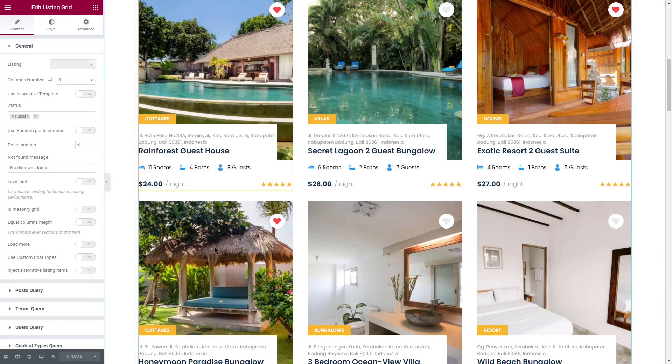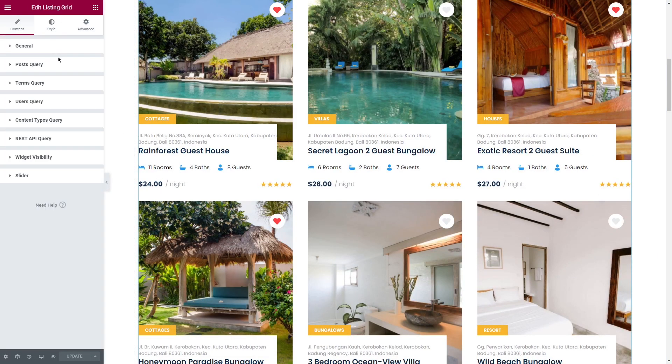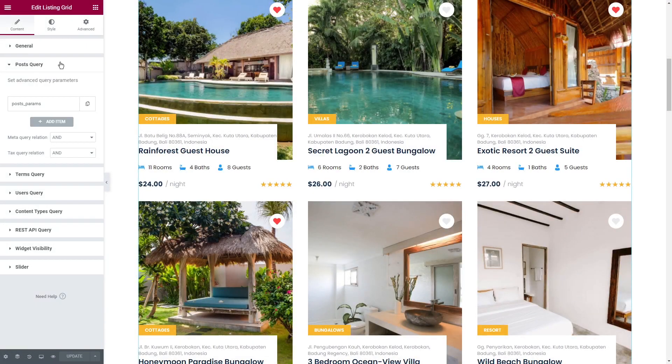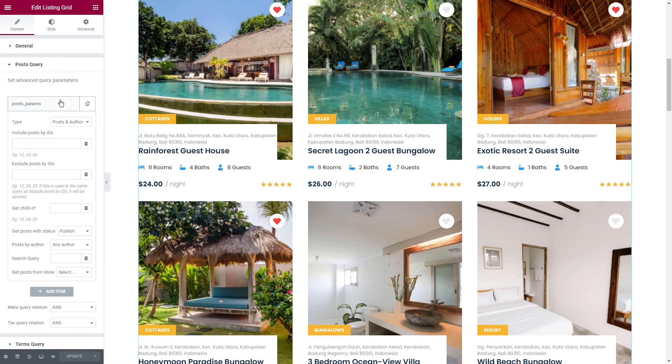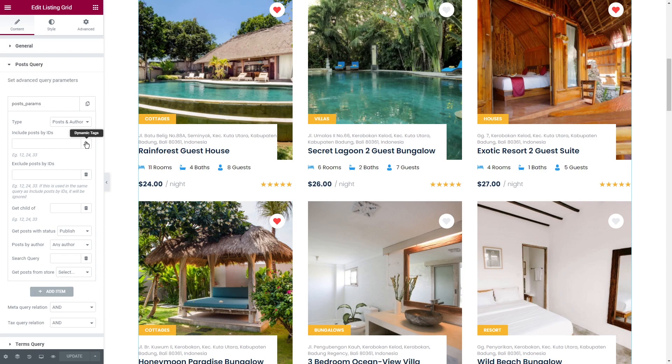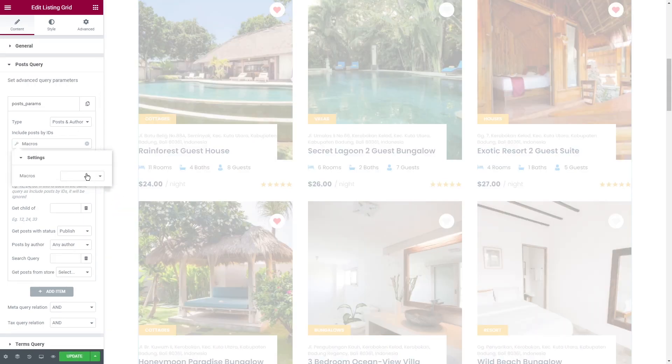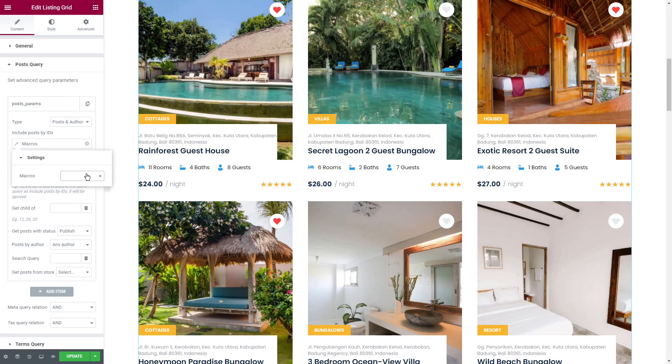Let's edit for example this grid and go to post query. This is exactly where this type of tags can be found. I already set some query parameters and if you click on include posts by IDs you'll find macros and the list of available ones.